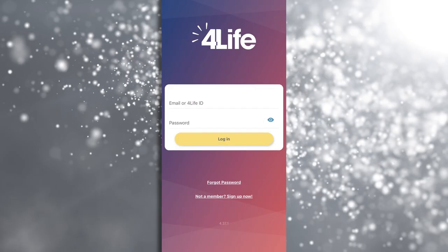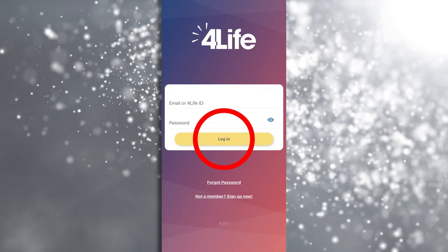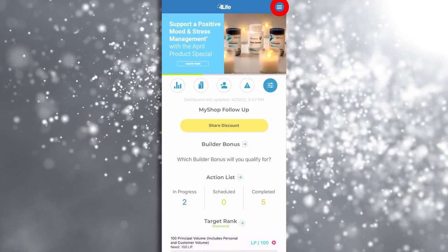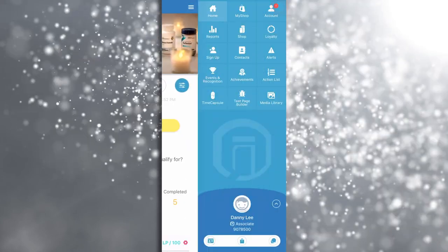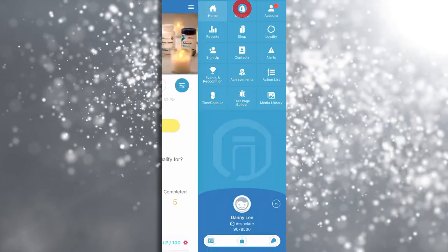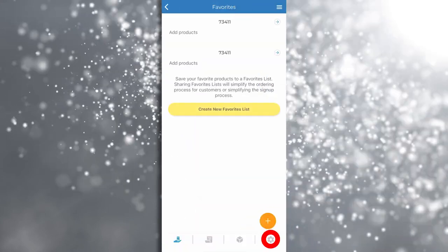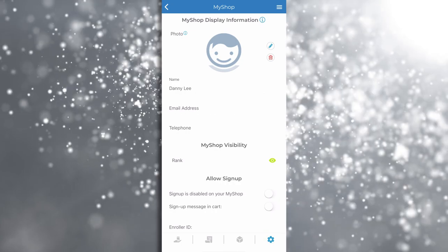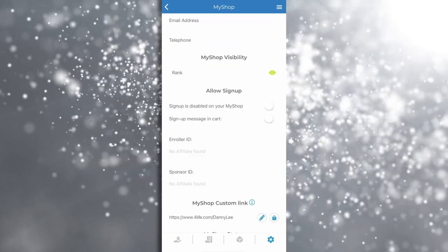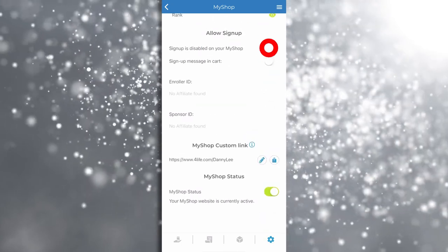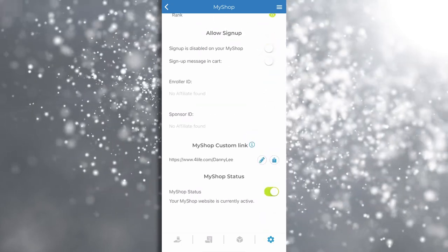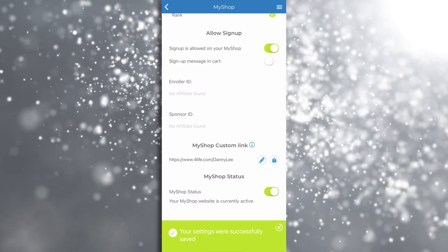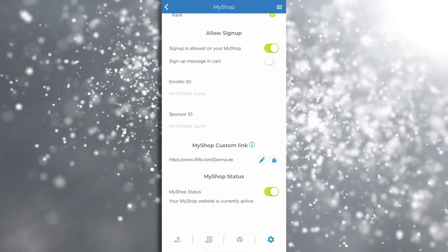In the 4Life app, simply log on, tap on the three lines, tap on MyShop, tap on settings, go to the allow signup section, and move the signup switch to the on position. Now that signup is enabled, let's create a favorites pack and share it.